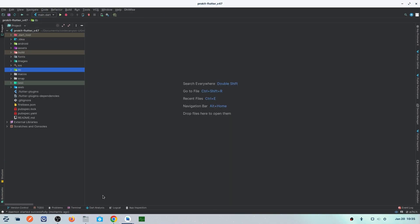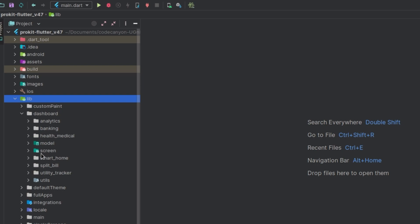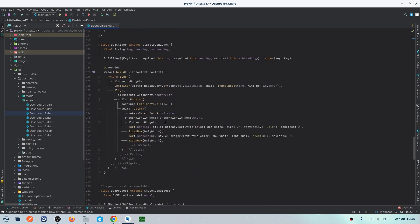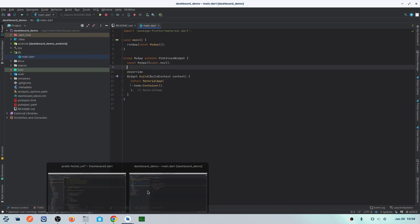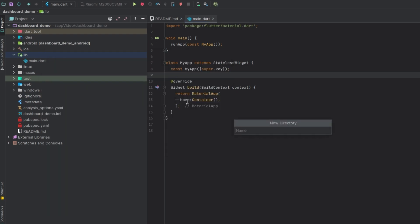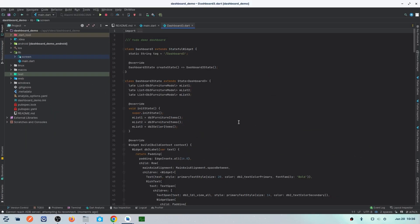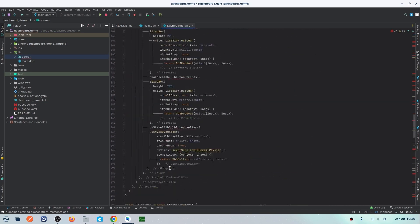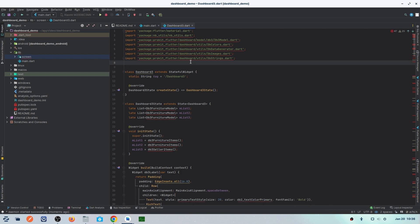Once our new project is set up, open the Prokid project file we've provided — it contains dashboards, themes, integrations, and everything you need. Go to the library, find the dashboard folder, go into screens, and select one. I'm randomly selecting Dashboard 3. Copy that dashboard code, then go to your new project, create a new directory in the library called 'screen', and paste the dashboard there. You can see our dashboard has been copied, but there are highlighted errors.